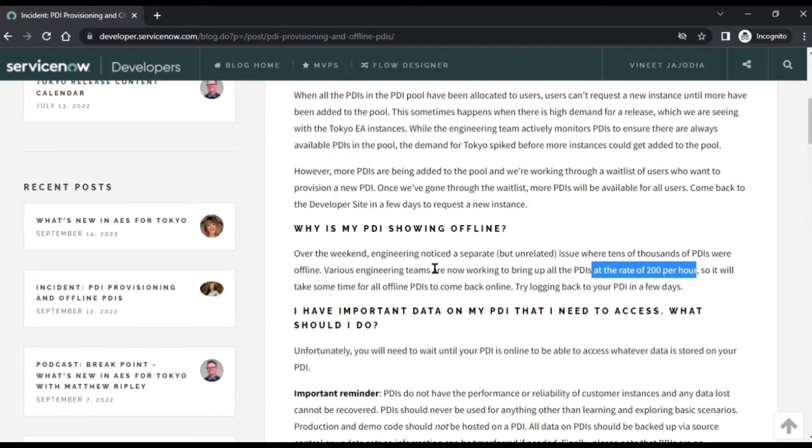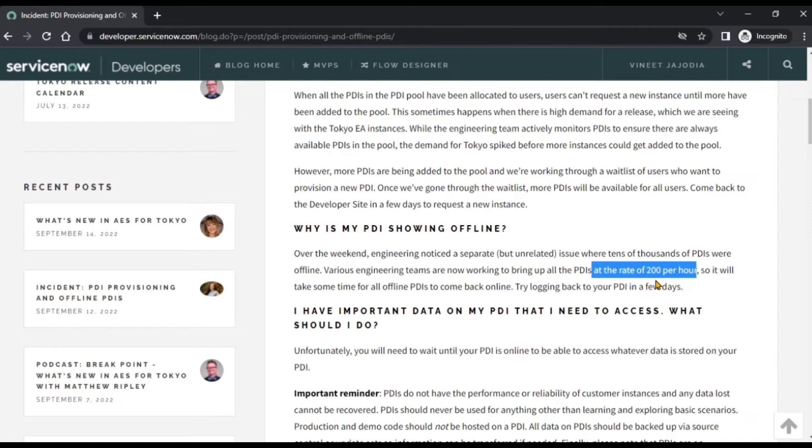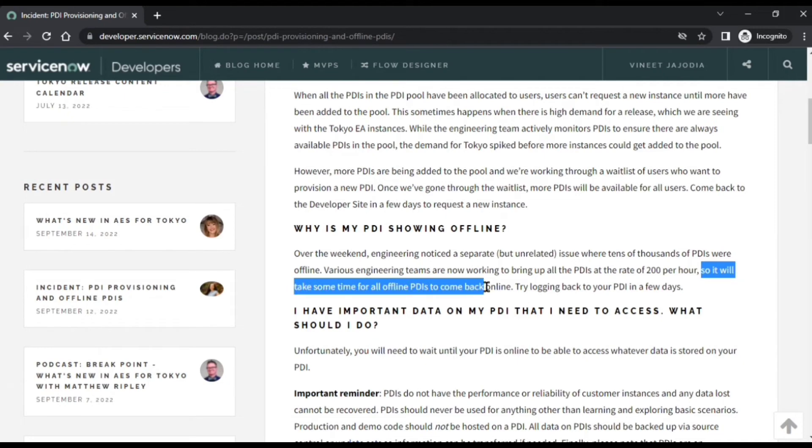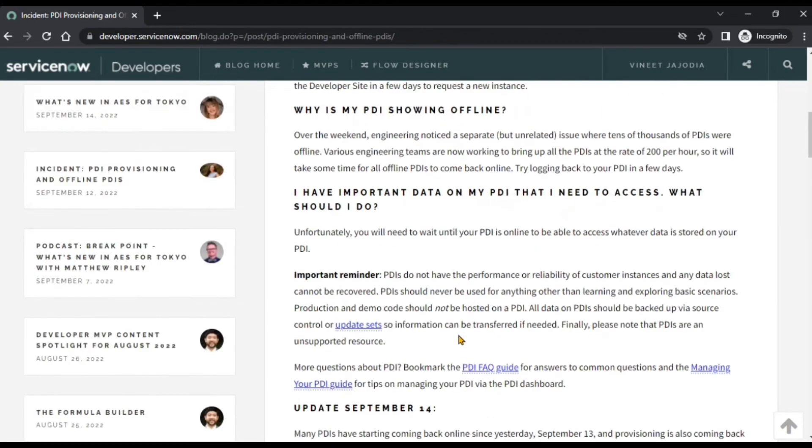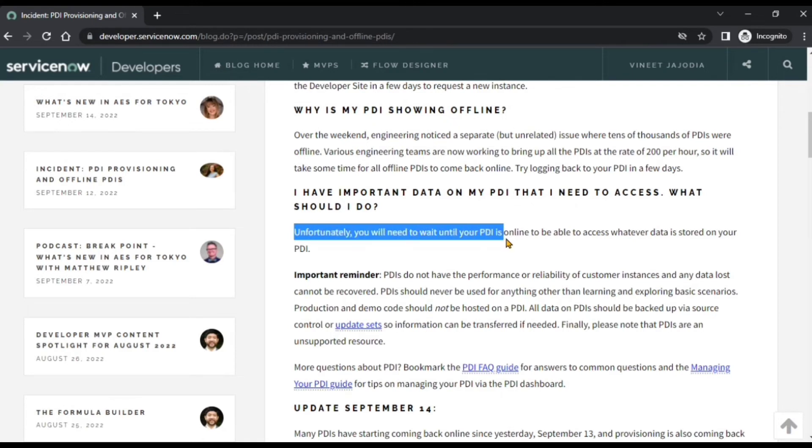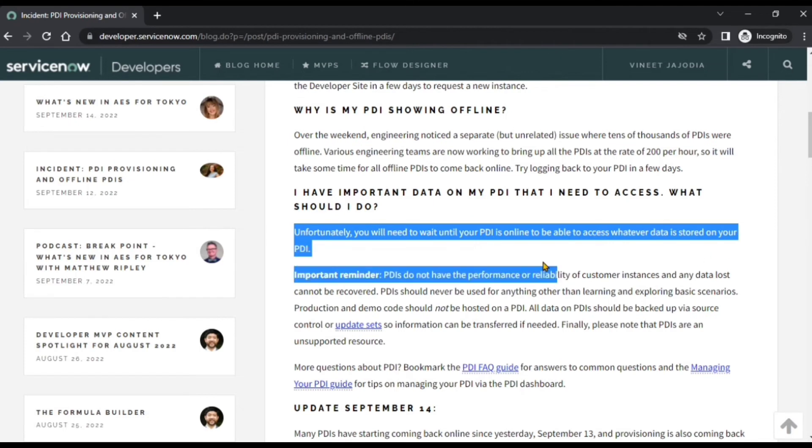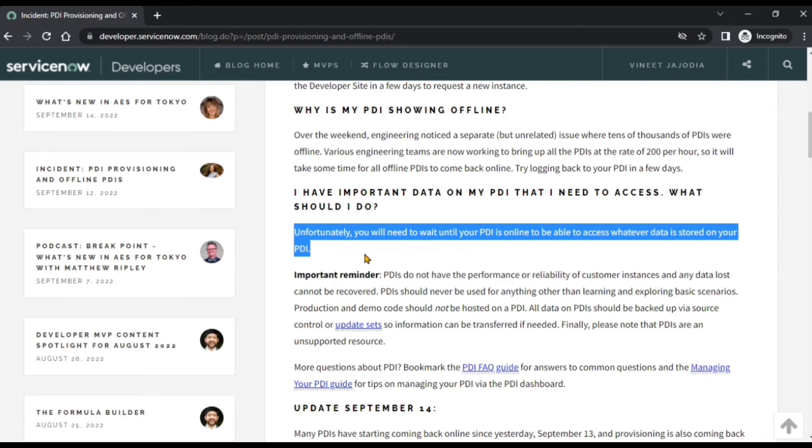So the engineering team has noticed that tens of thousands of PDIs went offline and they're working to bring up all the PDIs at the rate of 200 per hour. After that they're saying it will take some time for all offline PDIs to come back online, and unfortunately you will need to wait until your PDI is online to be able to access whatever data is stored on your PDI. So you have to wait until your PDI is back online to get access to your data.